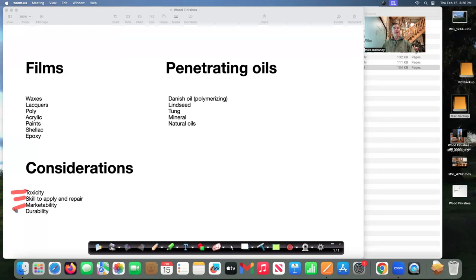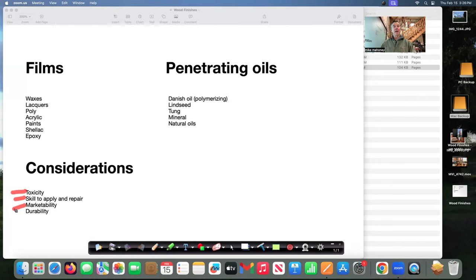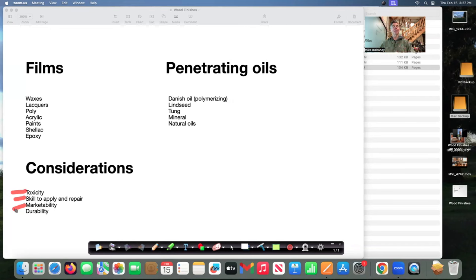And they'll be looking for a way to repair that finish and if I put a shiny finish on something that I make it's going to be a very costly repair and a very skillful repair. That's why I choose a penetrating type oil for the type of work that I do typically.